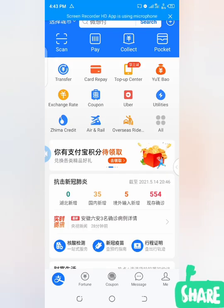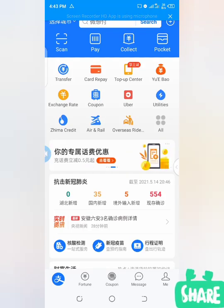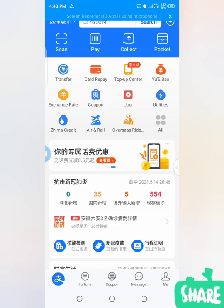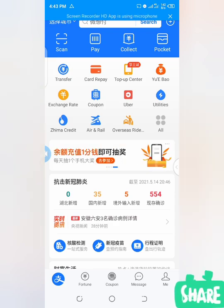Alright, welcome to my channel. Today we want to talk about different versions of the Alipay app, or let me say Alipay account — different versions of Alipay.